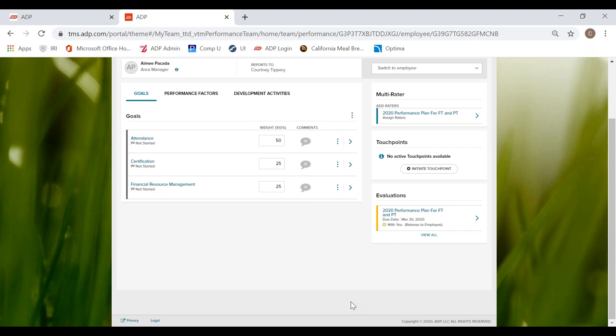By the way, you get notifications via email for all of these. So whenever my DORs submit their self evaluation, I get an email through ADP saying DOR Joe Schmill has submitted their self evaluation. And likewise, whenever my supervisor approves the performance evaluation that I submitted, I get an email saying John Wagner has approved Joe Schmo's performance evaluation. So all of these things are notified through ADP with your email.